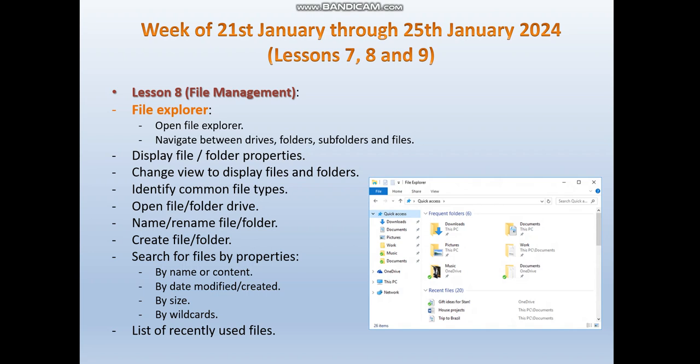We also have to be able to create files or folders. One of the most important topics during lesson 8 is how to search for files by specific properties such as by name, content, date, size, or wildcard. The last subtopic for this lesson is how to sort and list files. This is a brief overview of the main topics and subtopics for lesson 8.